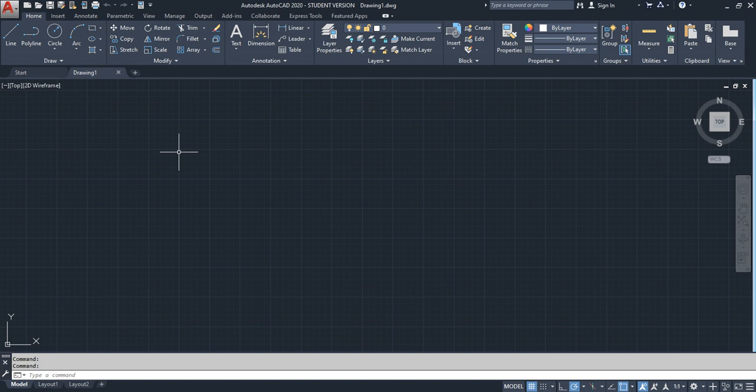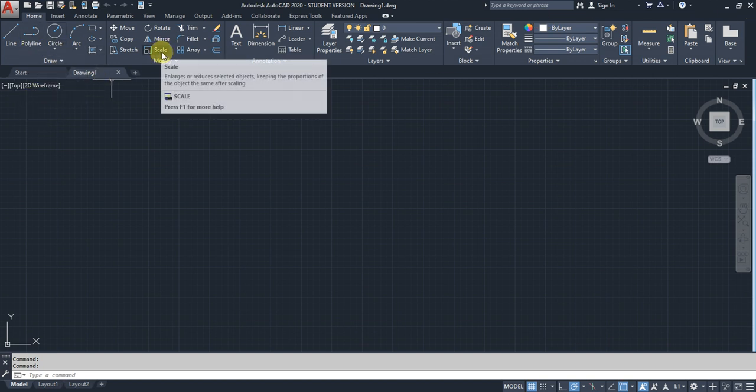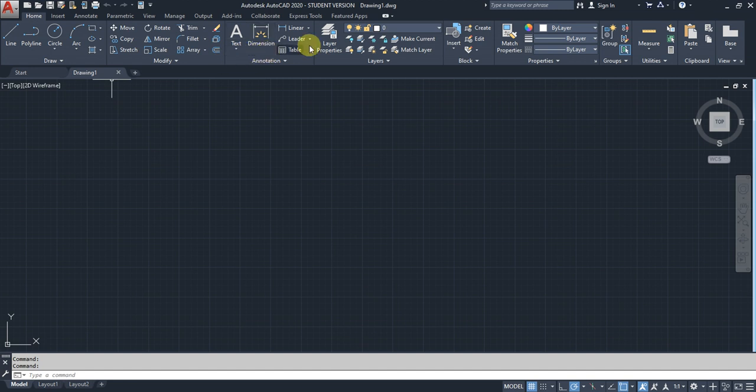Nowadays we have two methods: command prompt and ribbon. The ribbon has every command icon in it, differentiated by categories.